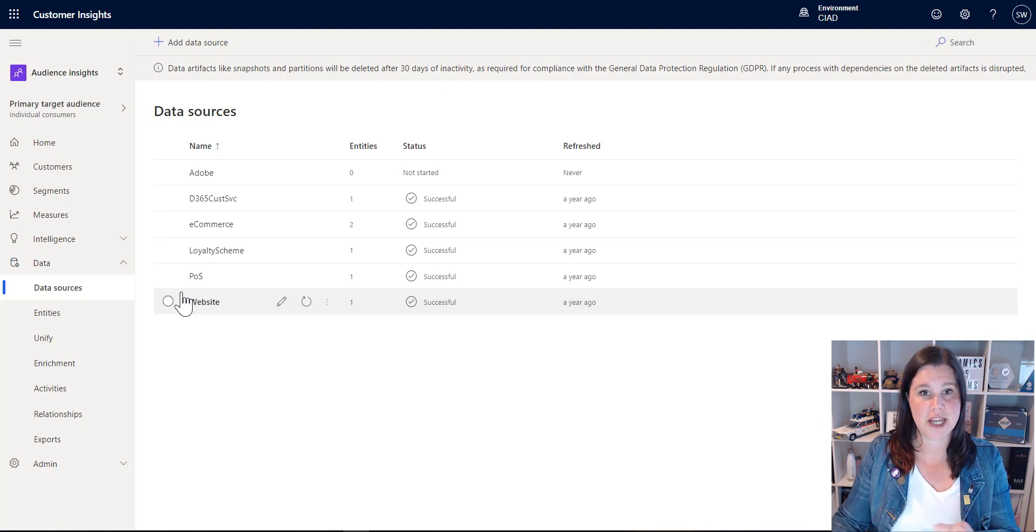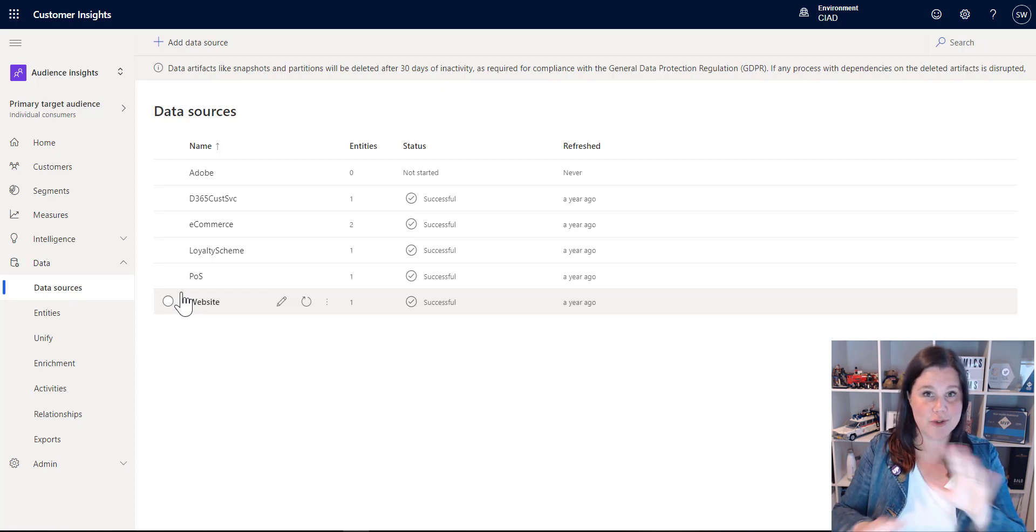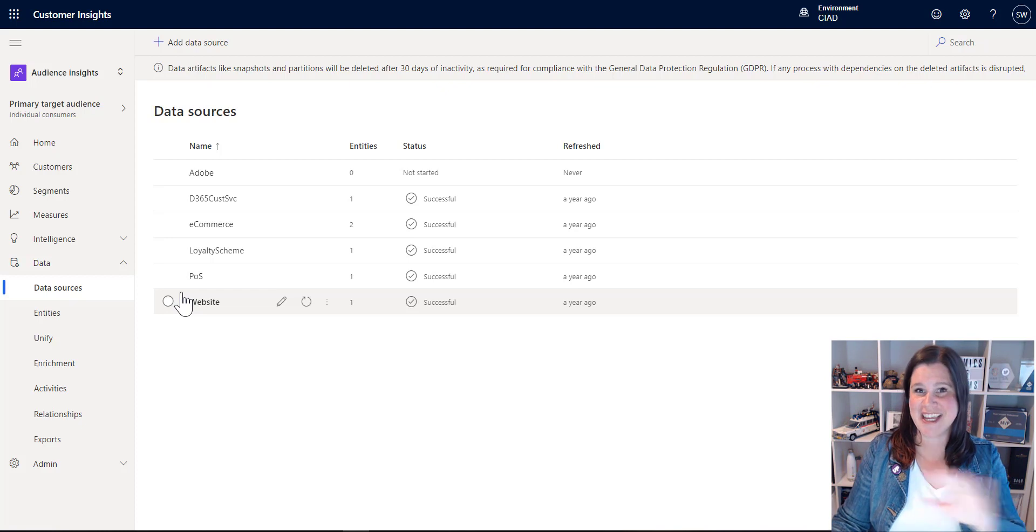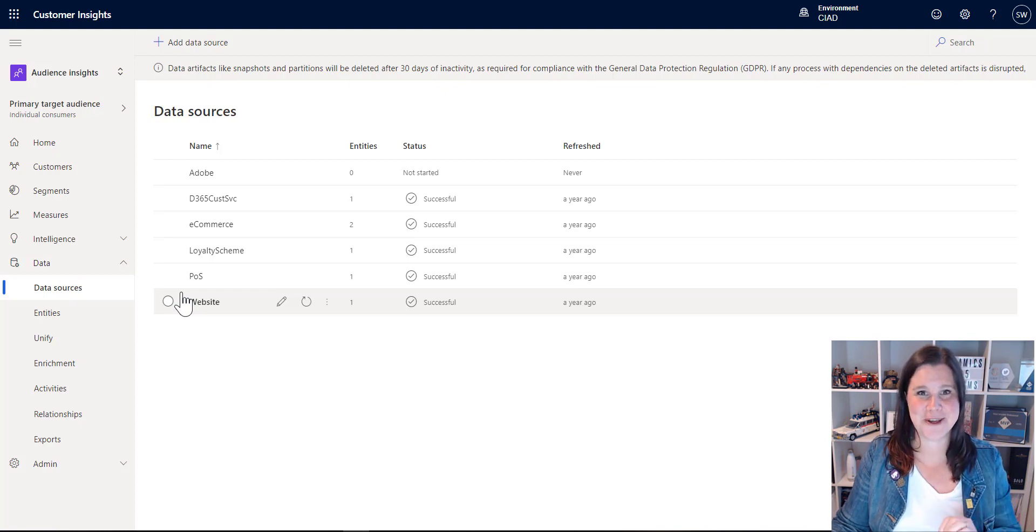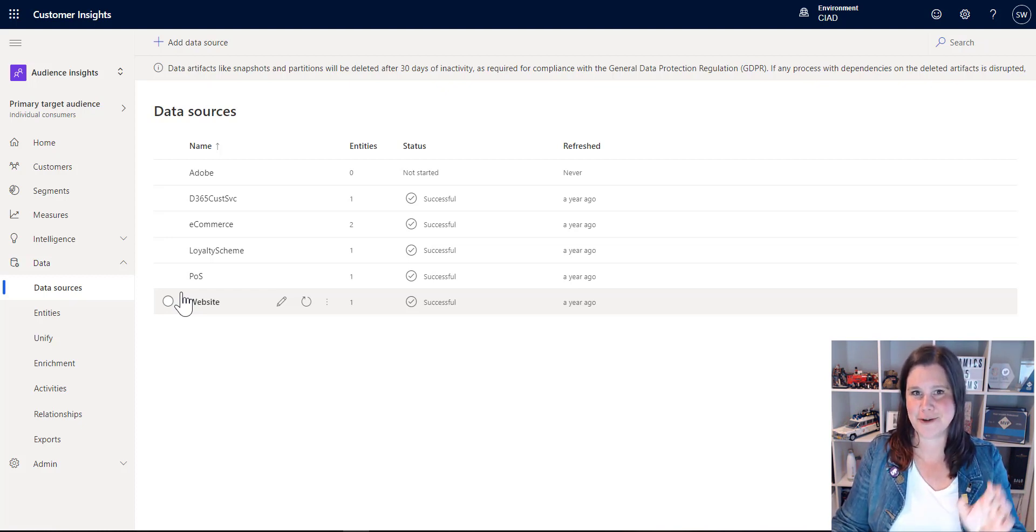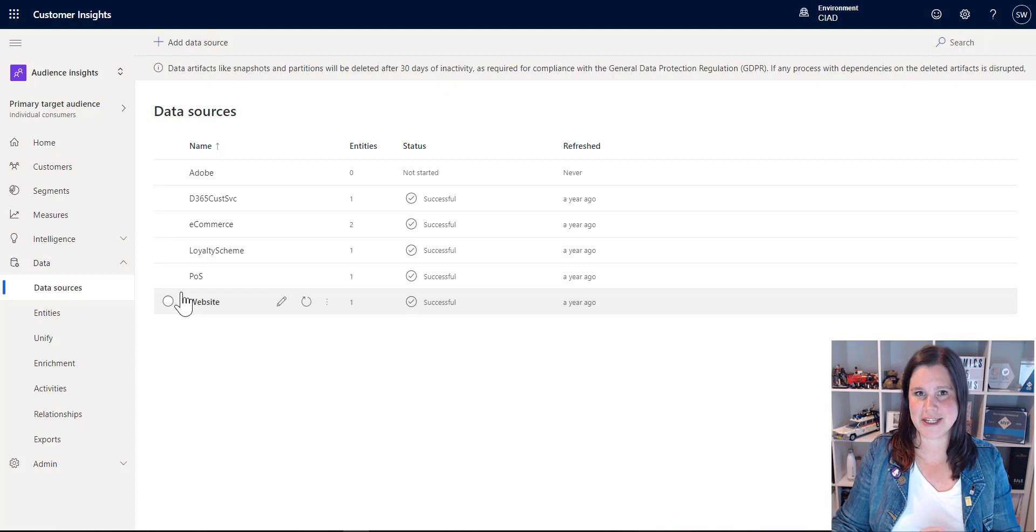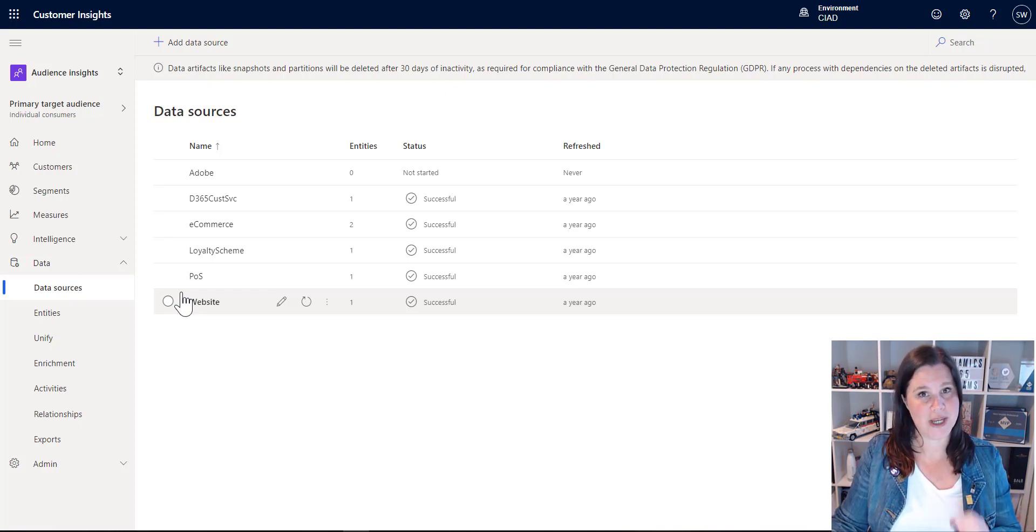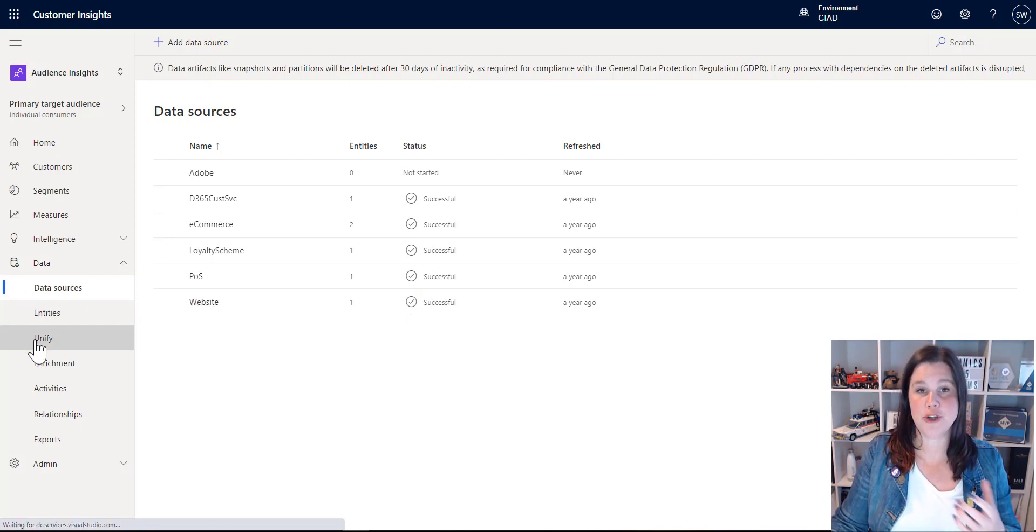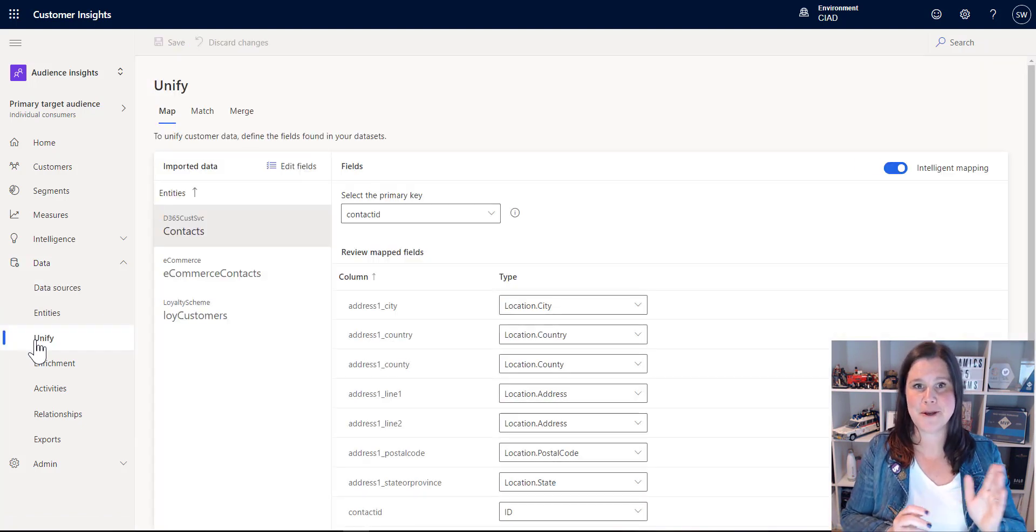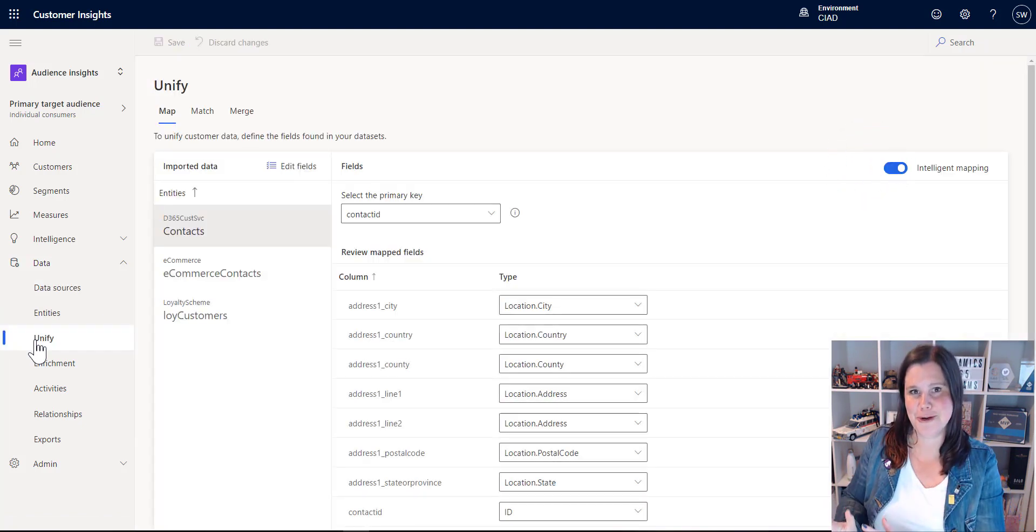You can use Power Query in here to do data transformation and manipulation if you want to. Again, that's kind of too big for what I want to show you here. I'm going to assume you've got your data in order and we're ready to go. So the process that we go through in Customer Insights here is a unification process that has the three M's: map, match, merge.